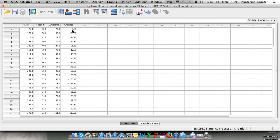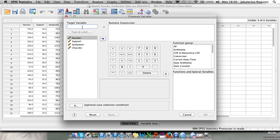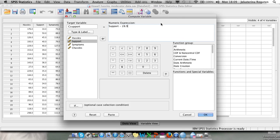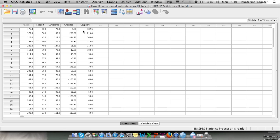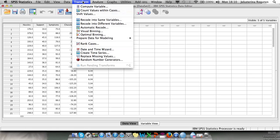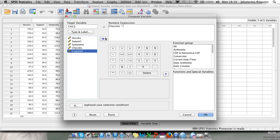Now do the same with support: Transform, Compute Variable, name it 'centered_support', formula is support minus 28.96. We now have our two centered variables. To calculate the moderator — the interaction effect — we compute a new variable: Transform, Compute Variable, name it 'centred_hassle_centred_support', and the formula is centered_hassle times centered_support.